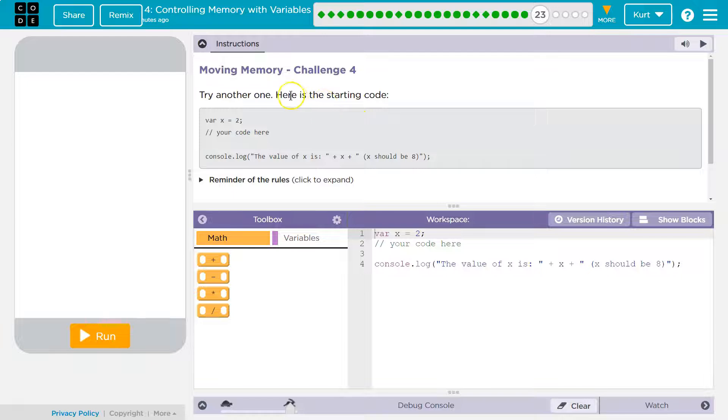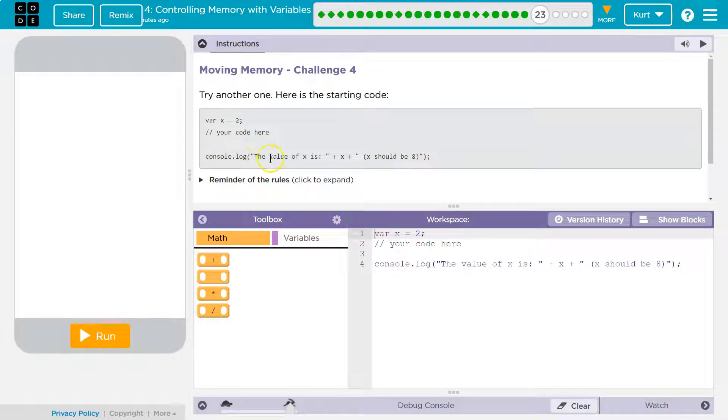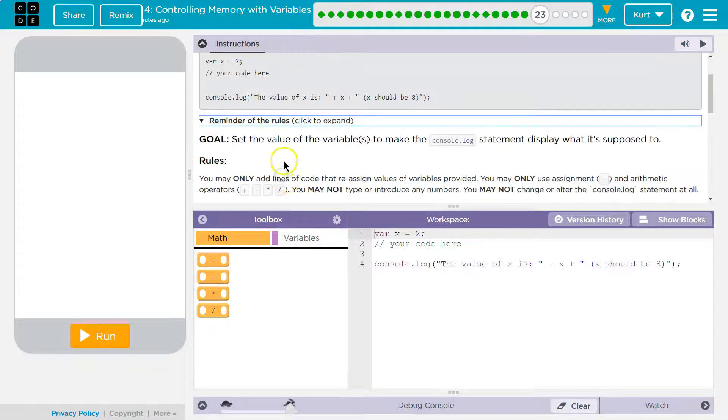Moving memory. Try another. Here's the starter code. Alright, var x equals 2. Console log x is equal,